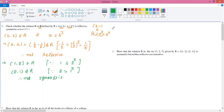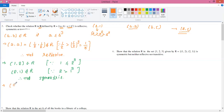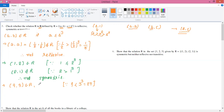Now it comes to transitivity. For transitivity, if (a, b) ∈ R and (b, c) ∈ R, we check whether (a, c) ∈ R. We start with the pair (9, 3). This pair belongs to R because the first number is 9 and the second number is 3; 3³ = 27, and 27 ≥ 9, so the condition is satisfied.